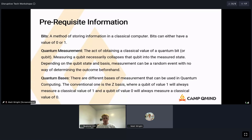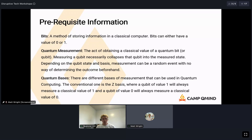There are also quantum bases. The conventional one is the Z basis — a qubit value of one will always measure a classical value of one. There's also an X basis, created by applying a Hadamard gate to qubits in the Z basis. In the X basis, if you have a qubit value of one in the Hadamard basis and measure it, there's a 50% chance of measuring zero and 50% chance of measuring one. These are the main pieces of information we'll use for quantum key distribution.